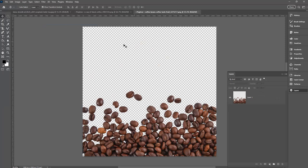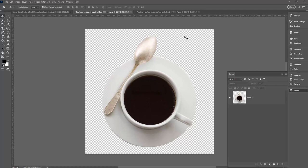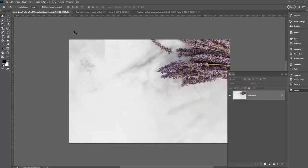In the background here you'll see this checkerboard pattern. That isn't actually anything - it's just an indication that there is nothing here. This image has content with the plate, spoon, and coffee cup, but around the edges is nothing. That means when I add it to an image like this, we're going to see the marble around the edges.